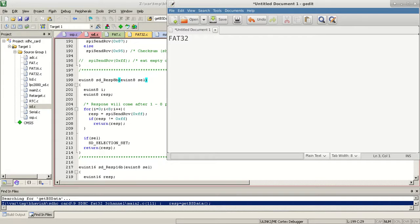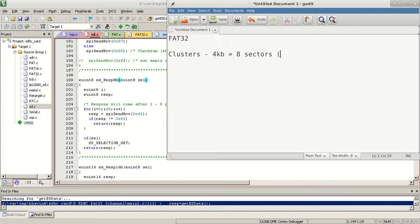In FAT32 we have something called clusters, which we also have in FAT16. A cluster is basically a combination of several sectors. In FAT32 a cluster size is 4KB, which means it's equal to 8 sectors — that is 8 times 512 bytes. Our sector size was 512 bytes, so a cluster in FAT32 is made up of 8 sectors.